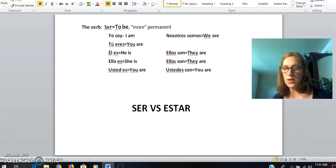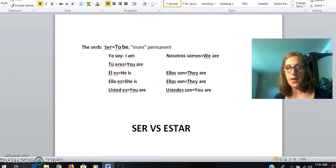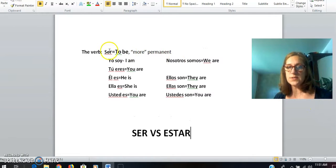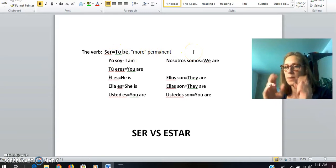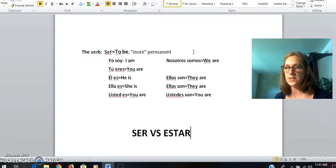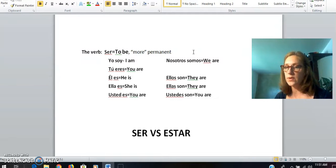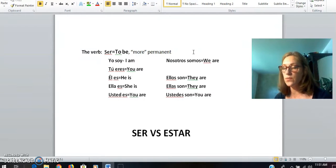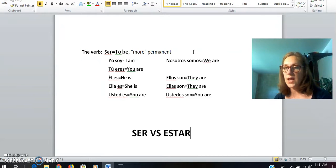To begin, we are going to look at the verb ser. Ser means 'to be,' but it is more permanent — I put that in quotes because it doesn't mean it never changes, but it's not an instant change. For example, some vocabulary we've already worked with would use the verb ser. Adjectives — if you were describing someone or something, you would use the verb ser.